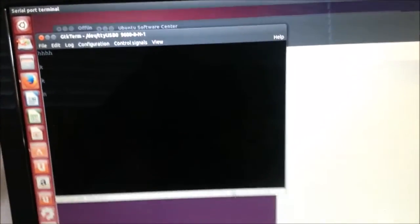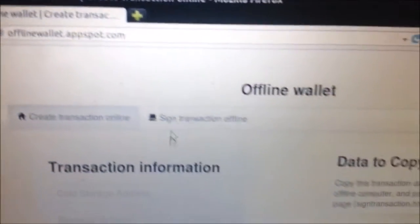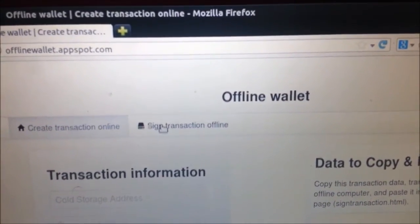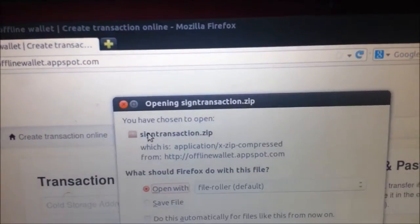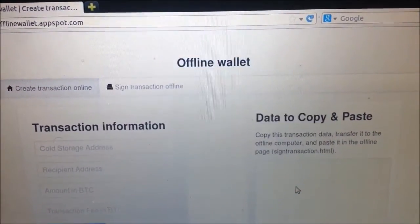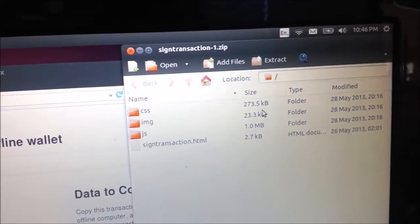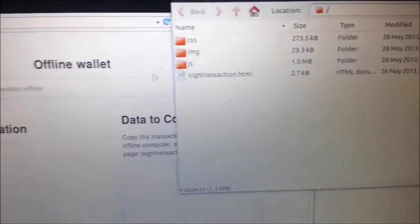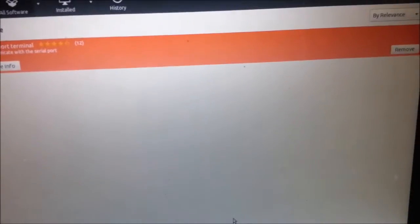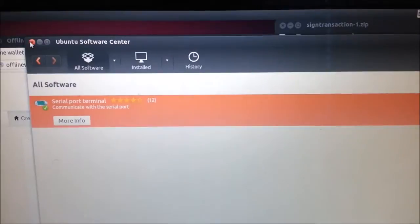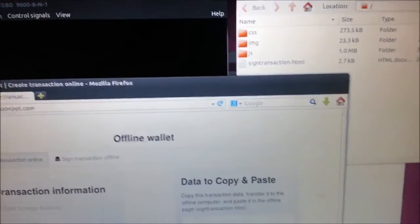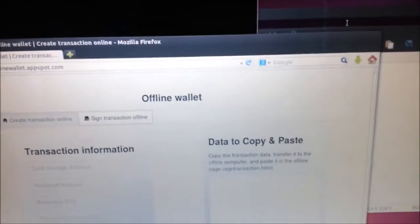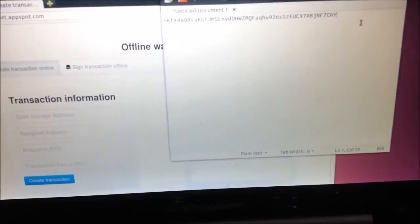The next thing we've got to do, first of all, before, while we are still online, is bring up Firefox. And we're going to go to offline wallet, please focus, .appspot.com. And then I'm going to click on the sign transaction. That's the second one over. And what it does is it makes you download a zip file, which is okay. I'll say okay. I've already downloaded it once. And all you do is you unzip it somewhere. And I unzip everything into the desktop. So what I'll do now is open the desktop version of this. I don't need the software center anymore.